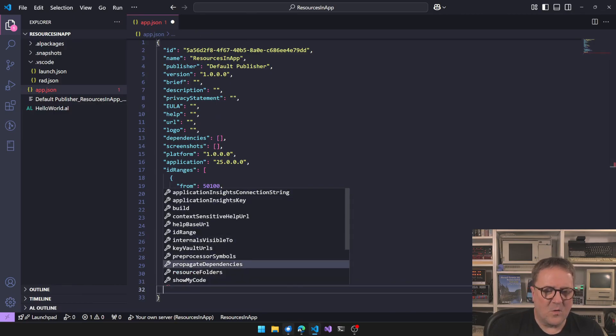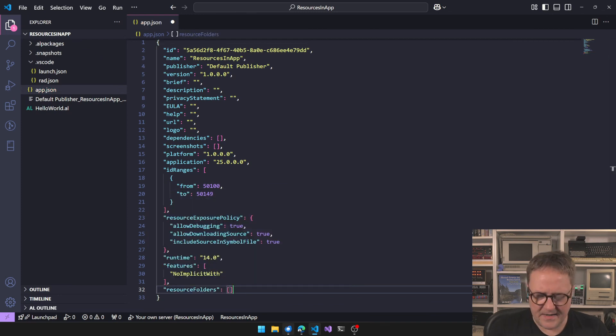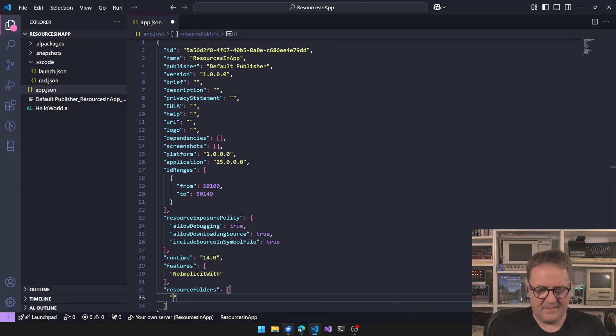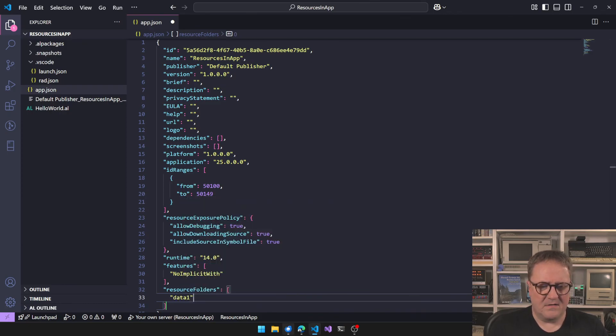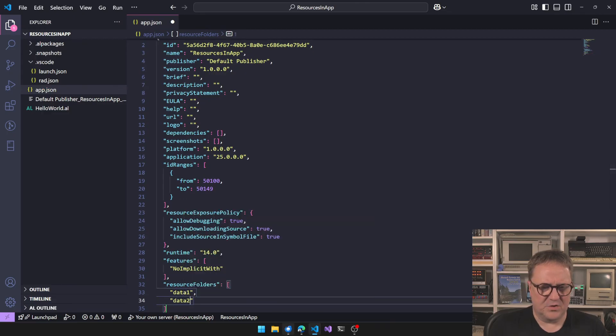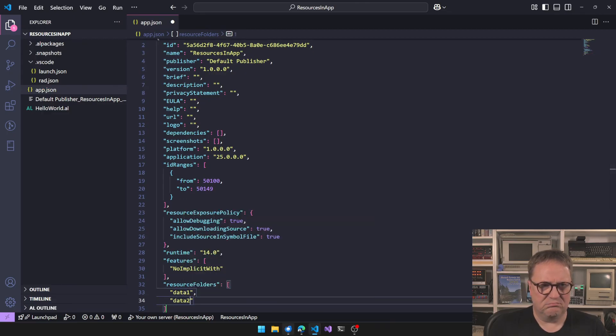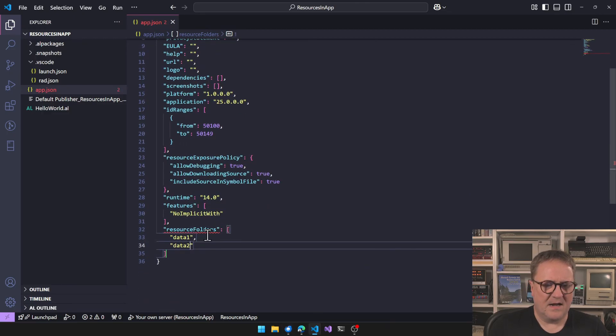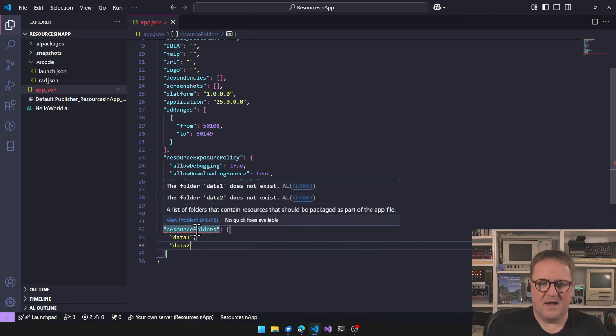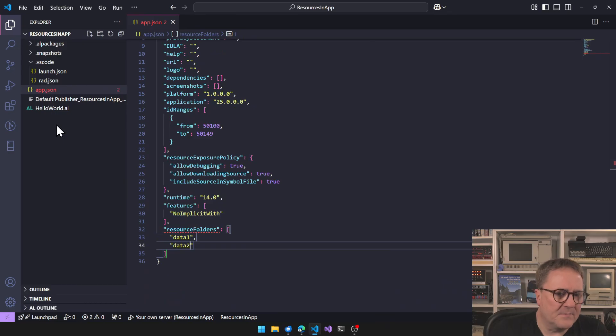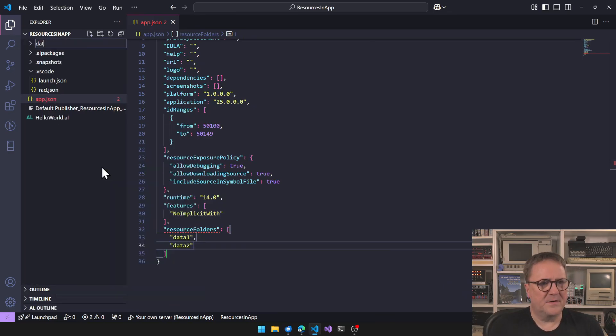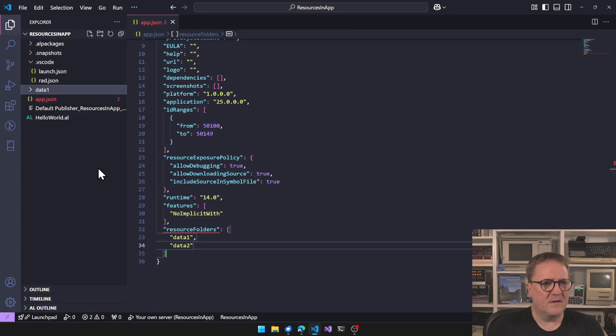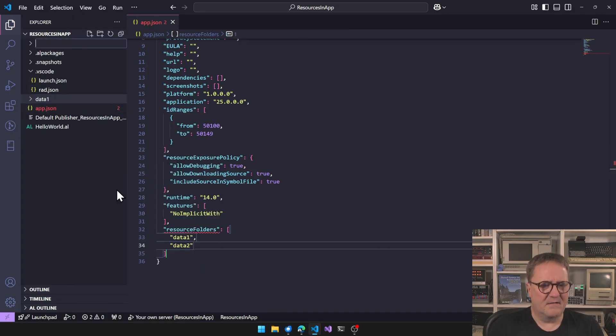Anyway, what we can do here now is that there's a new option that's called resource folders. And this is an array, so we can tell that we have data one, we have data two. And now that is an error because those folders do not exist. So let's create them, new folder data, data one and data two.